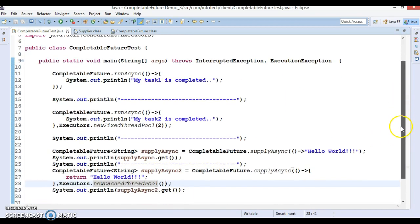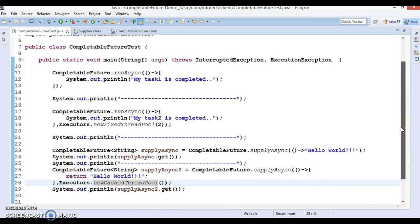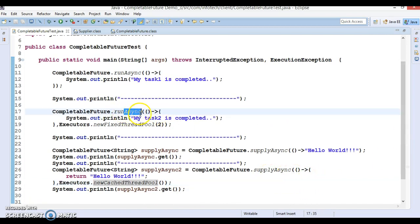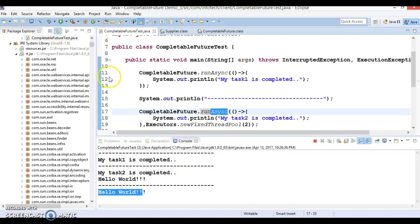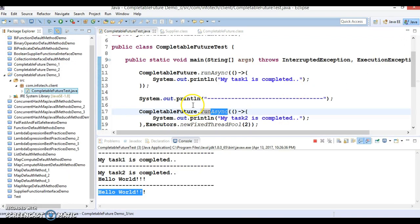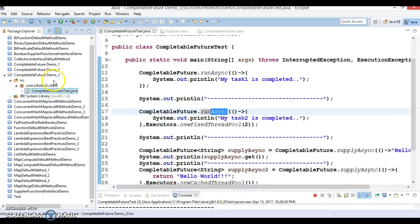In this video we have explored two methods: `runAsync` and `supplyAsync`. Both are post-fixed as 'async', signifying that these methods are responsible for running code in an asynchronous manner. I'll upload this code to GitHub and the link will be in the video description. Thanks for watching and see you in the next tutorial.